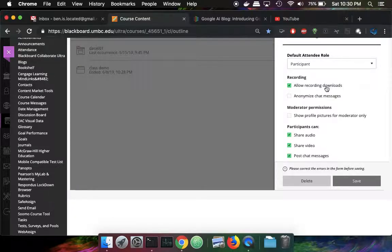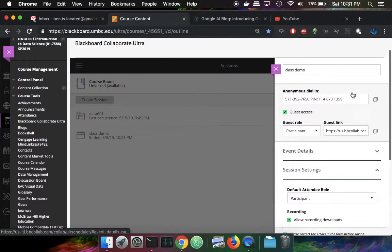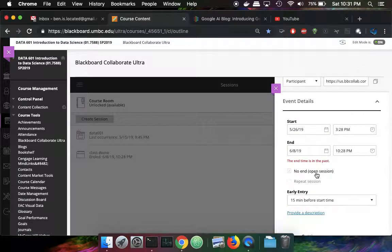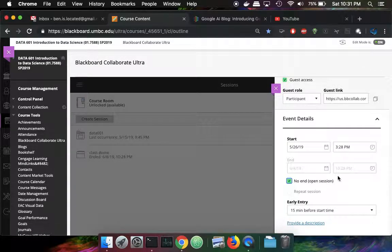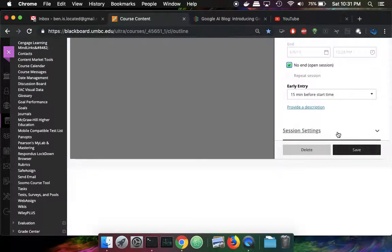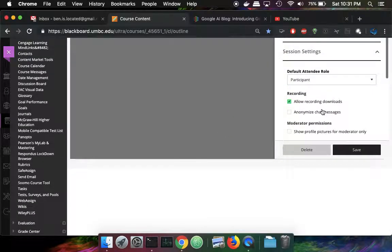I have checked the allow recording of downloads. That might not be active for you. If it's not, you can change the event details so that it's an open session. Once it's an open session, then you can change the session settings to allow recording downloads.